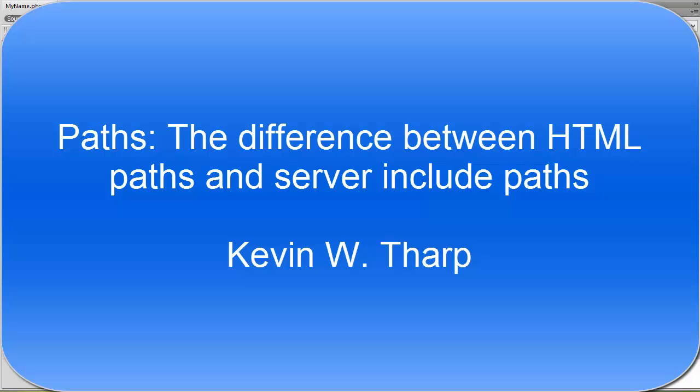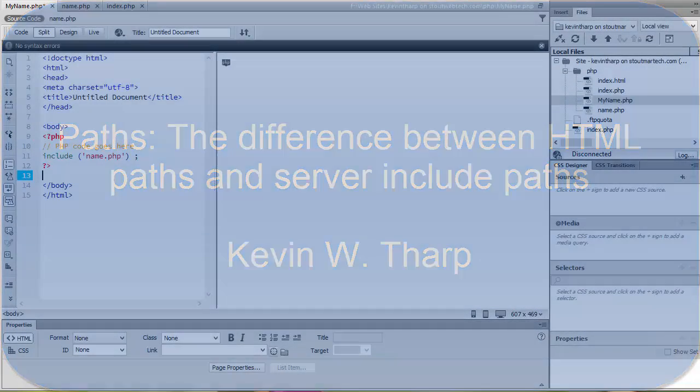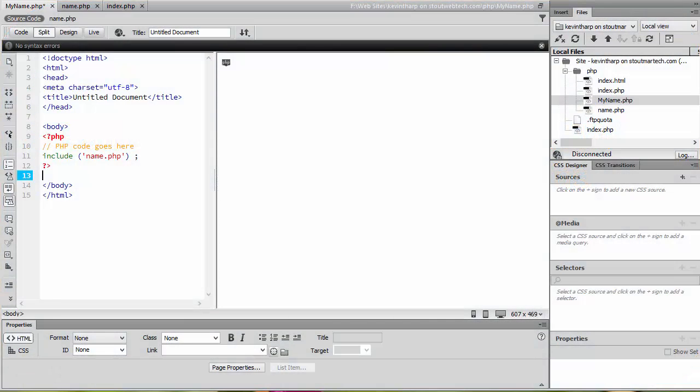Kevin Tharp here talking about how we're going to use includes to create a template. At this point, it's important to understand the role of a template. The template is a document you're going to use essentially as a code rubber stamp that allows you to create new pages from that template and save them anywhere in your site.